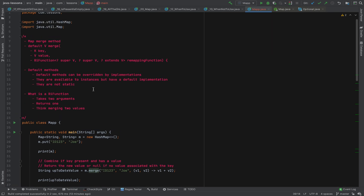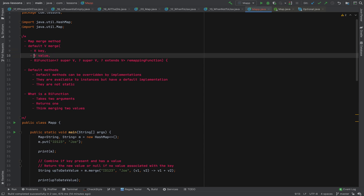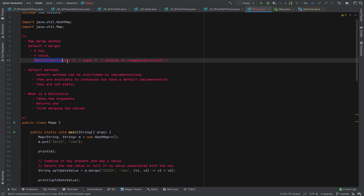The merge method takes a key which you're targeting and a value which you want to assign — just like with the put method. However, you also pass in a BiFunction. At a high level, if the value is already present for the key you're passing in, you take the new value and the existing value and use this mapping function to merge them.